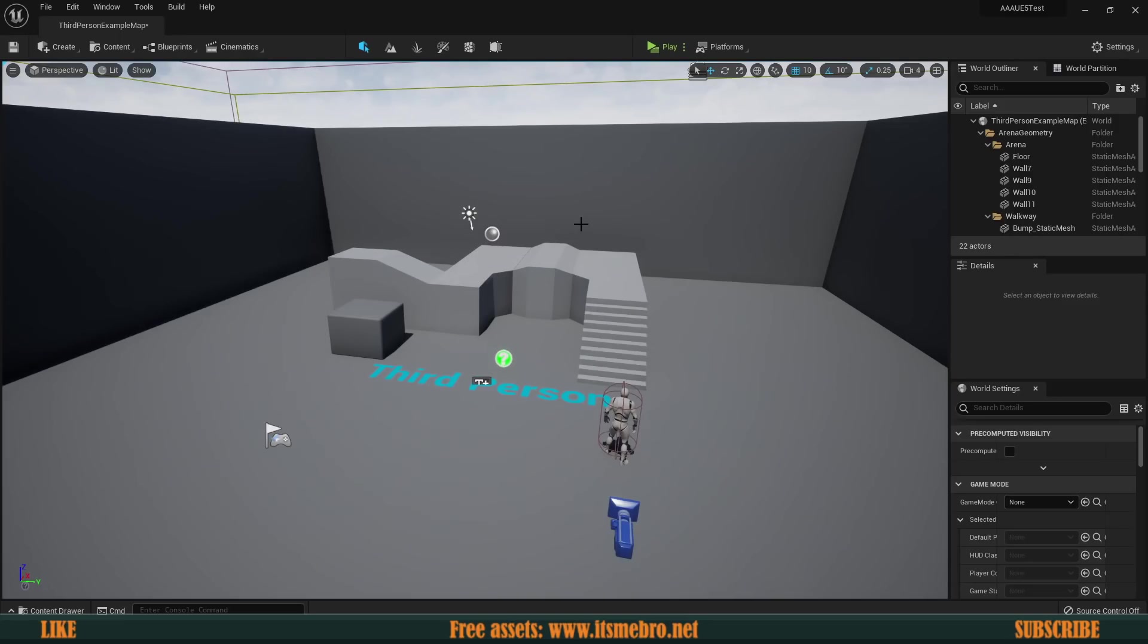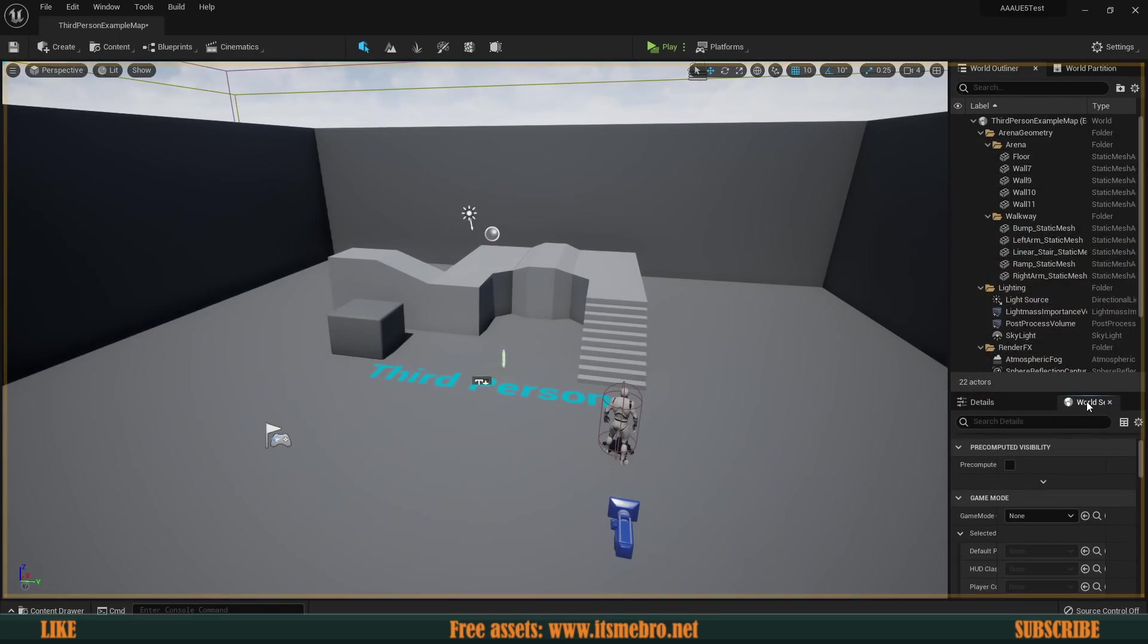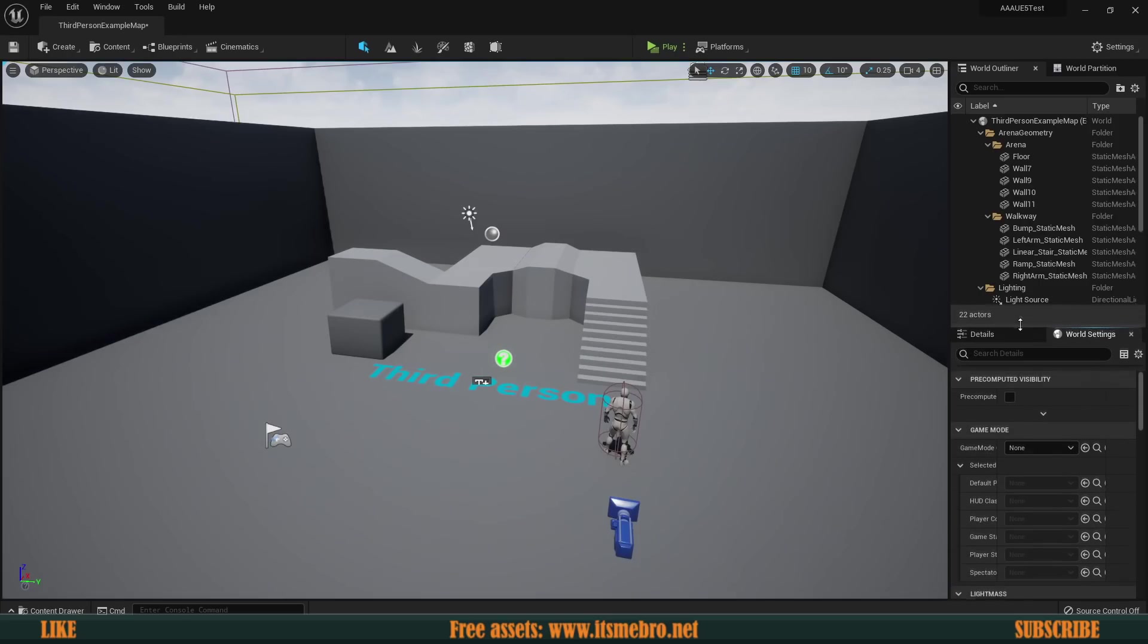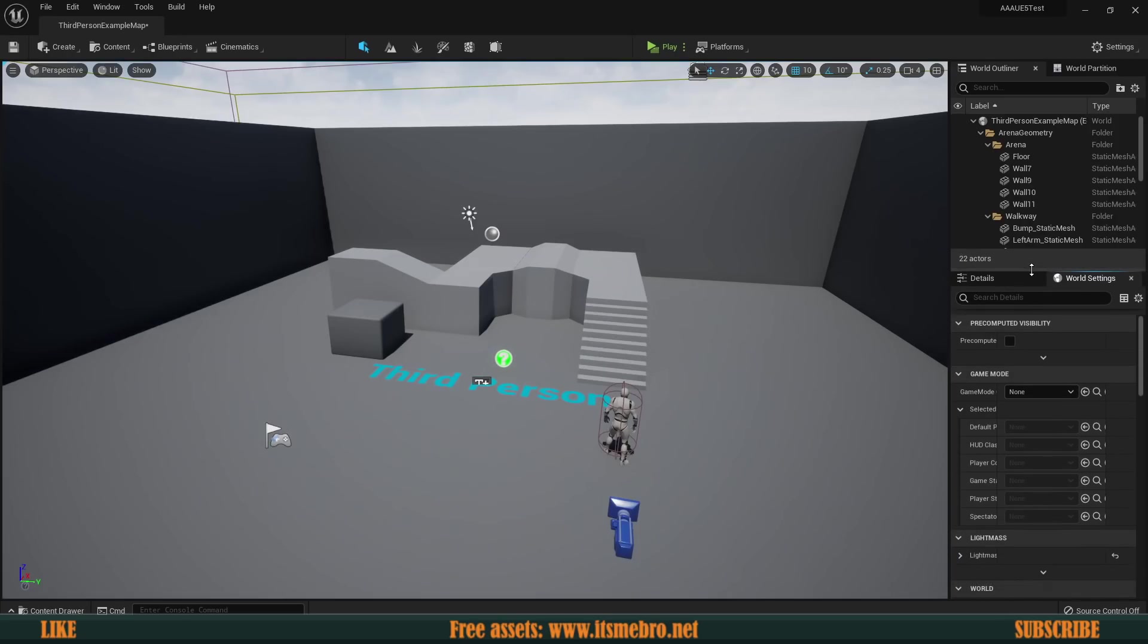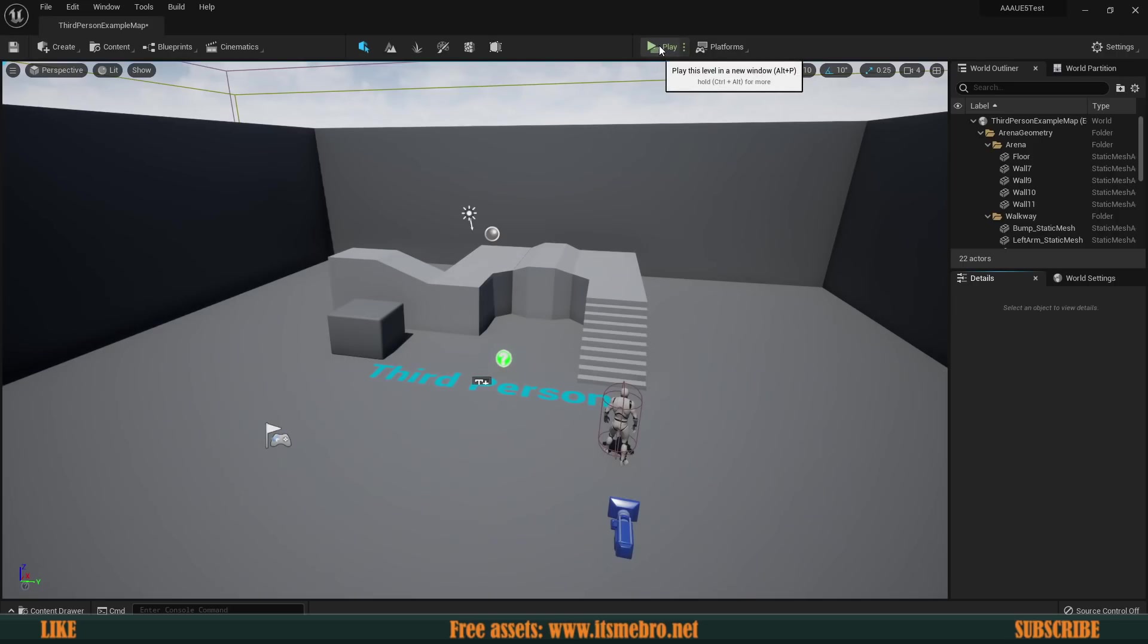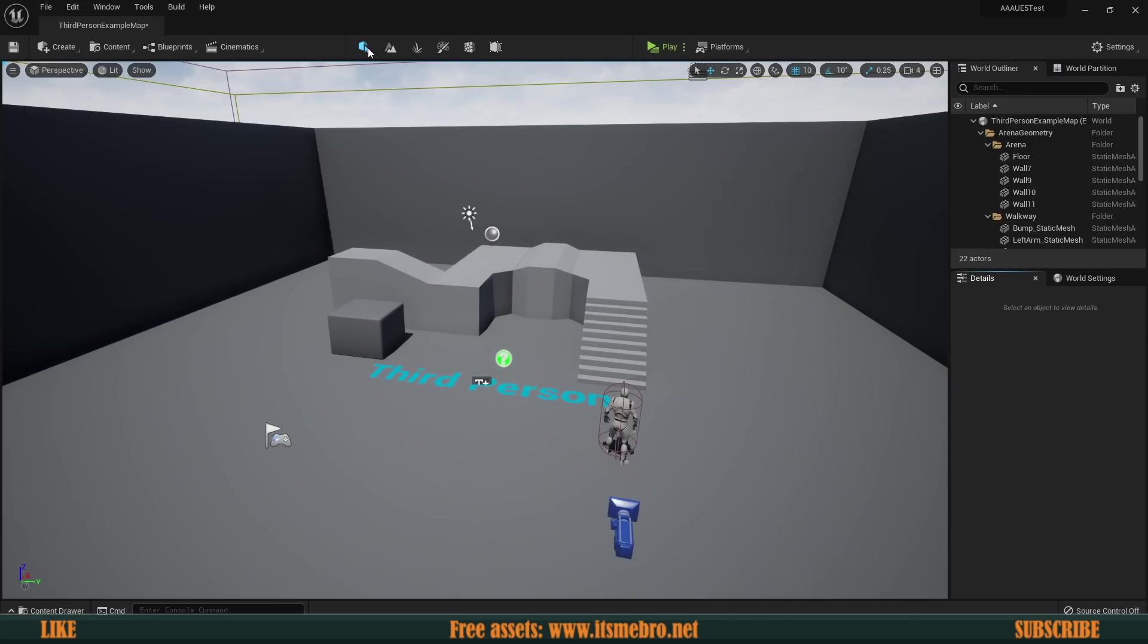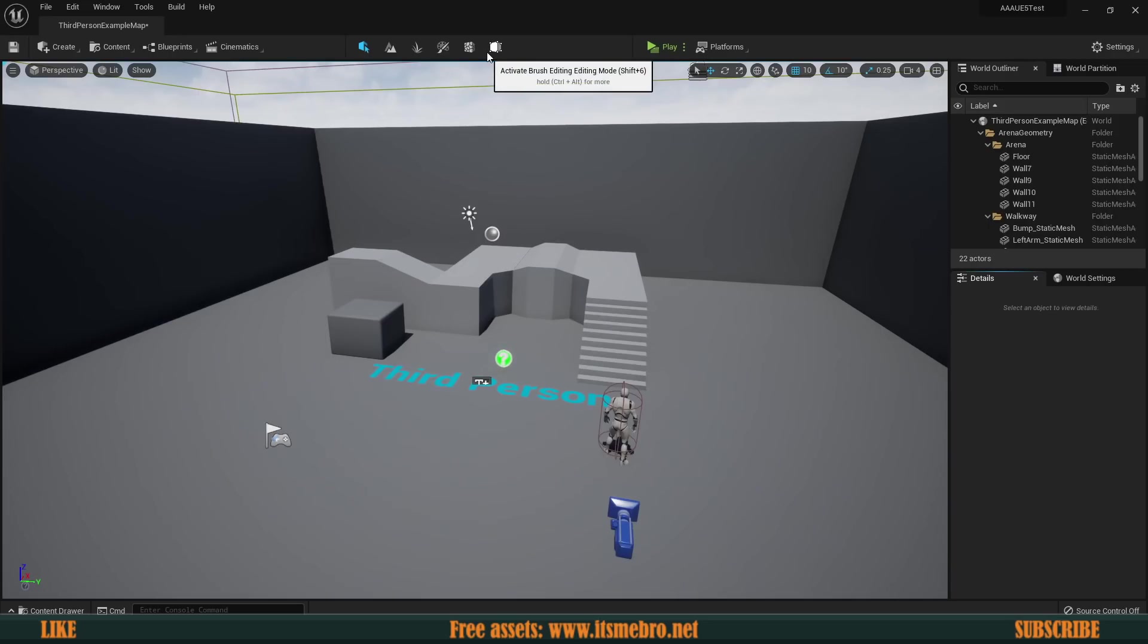Because most of the things are pretty much in the same locations. So we still have the world outliner over here, the details panel, the world settings. Obviously you can again move everything just like it was in Unreal Engine 4. At the top again, we have the play button. If you click this thing, we get all the other modes. Then over here we have the regular modes like landscape, foliage, painting, modeling, brush editing.